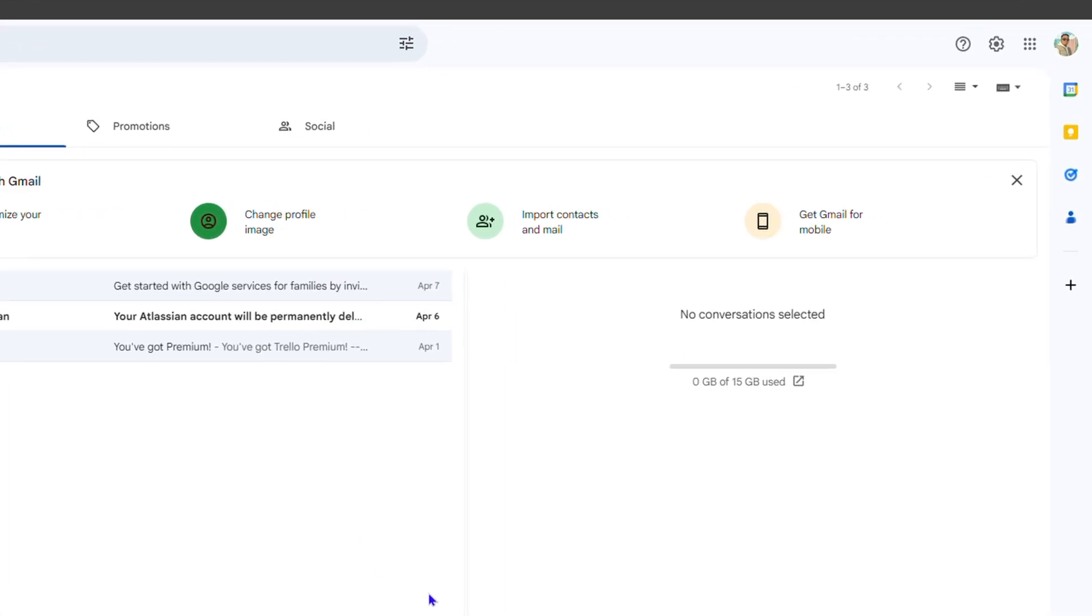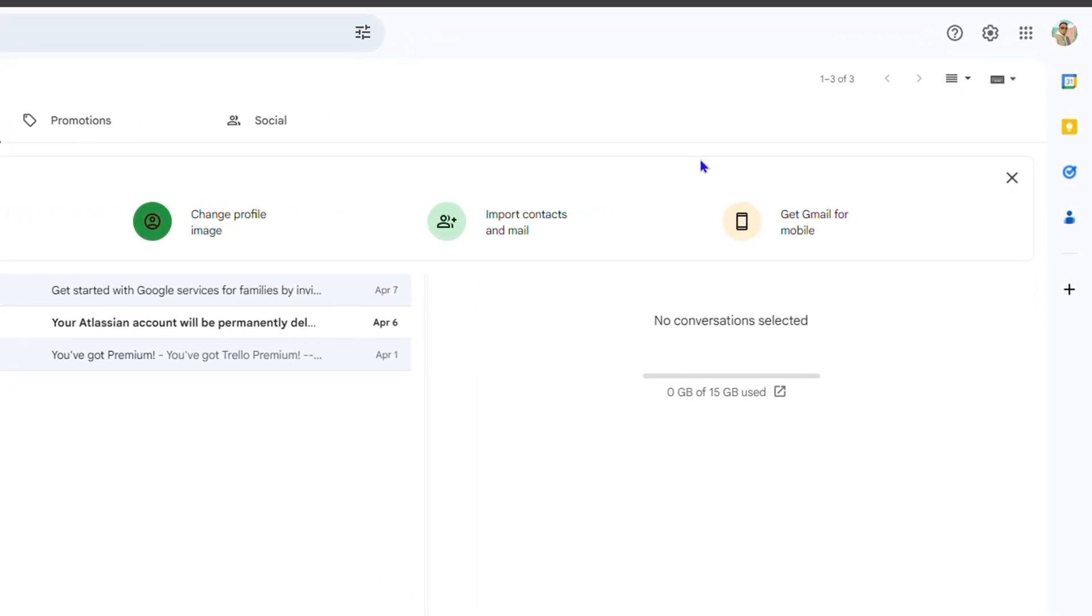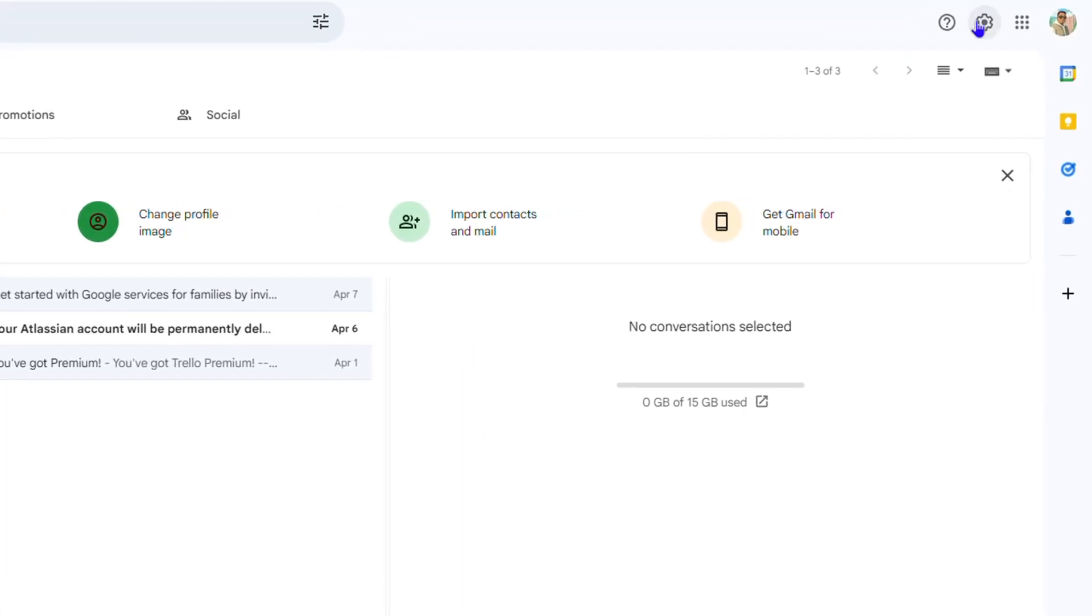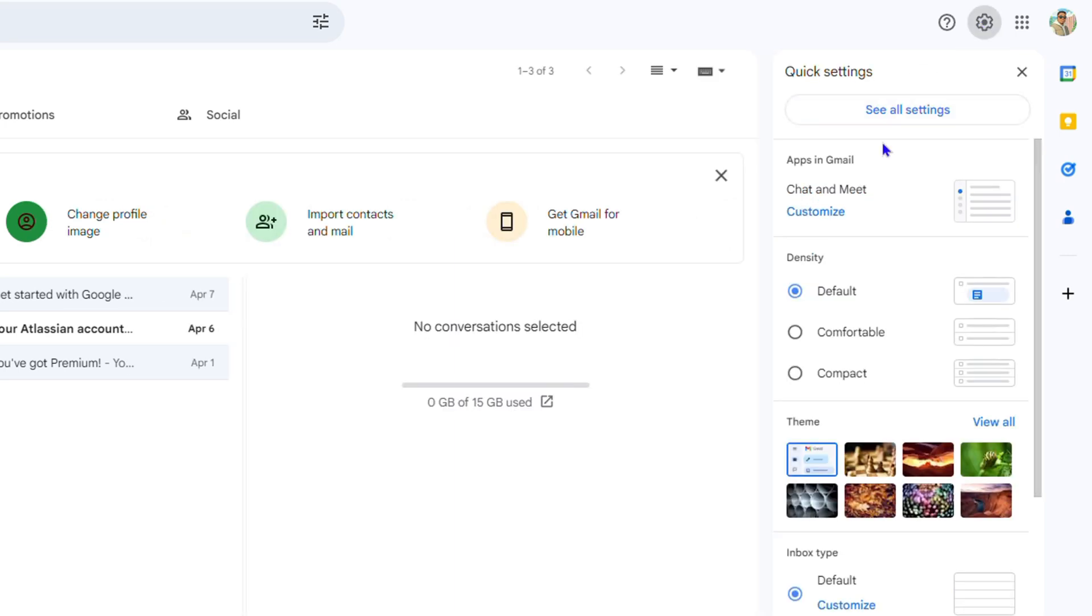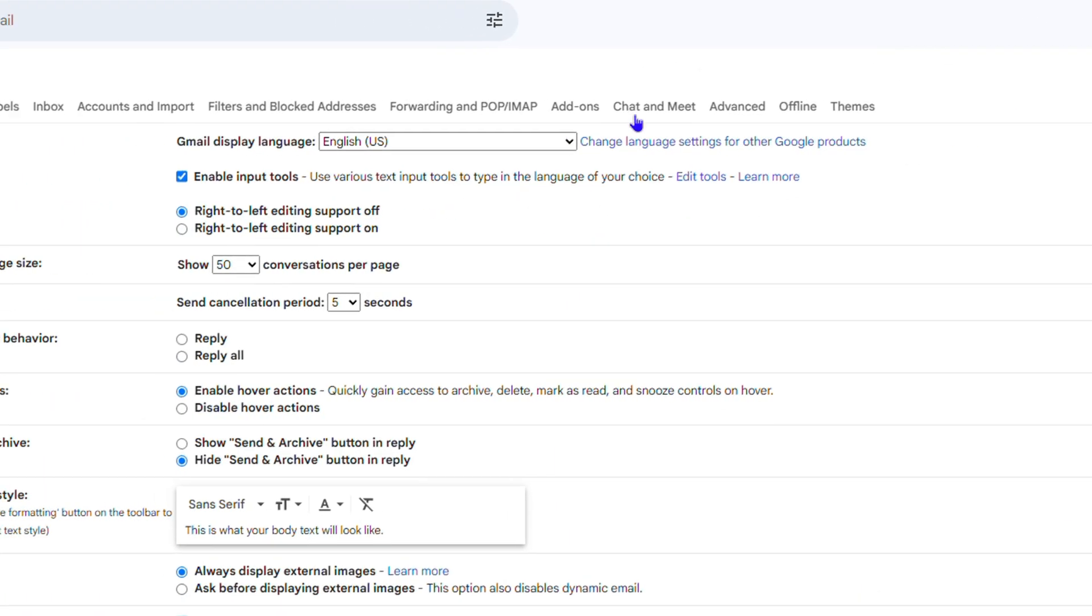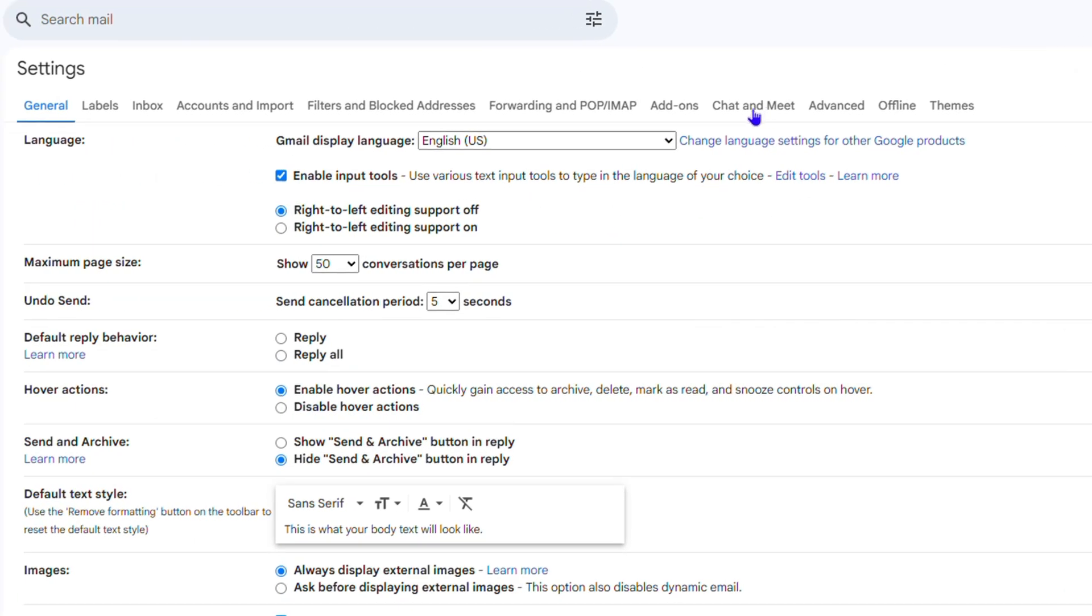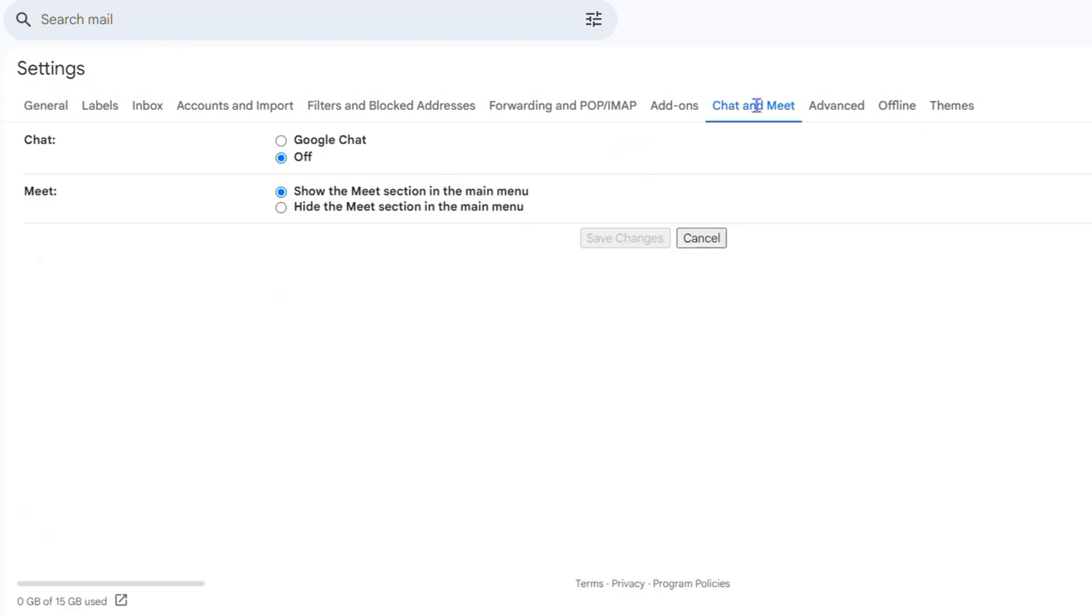...you want to click the settings gear in the upper right-hand side, then click 'See all settings.' Then you want to click on the section that says 'Chat and Meet.' Click on that and here you have the option to turn on Google Chats. Now once I click on Google Chats...